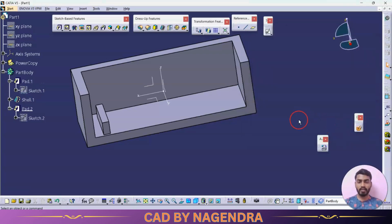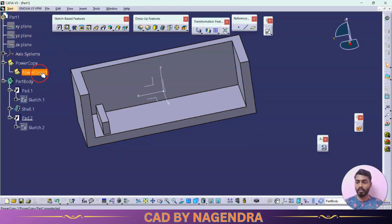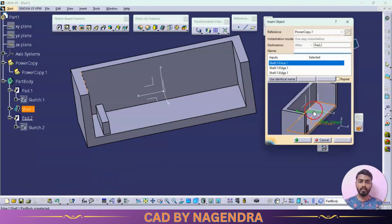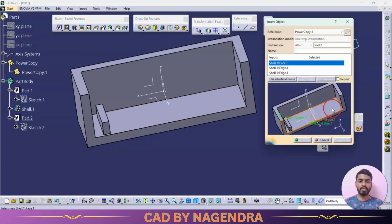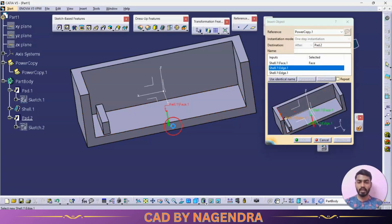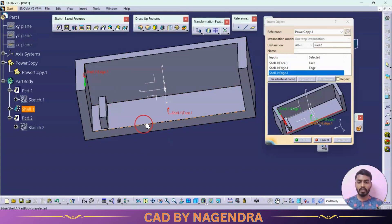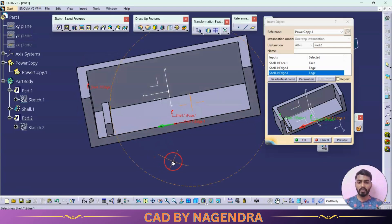After double-clicking on all parameters, we can find the Power Copy option in the specification tree. Open it — Power Copy 1 — right-click, and select Instantiate, same as before. Whatever parameters are highlighted we need to select: first it highlights this face, then this edge — dimension was taken from here — then the edge for the 5 mm dimension.